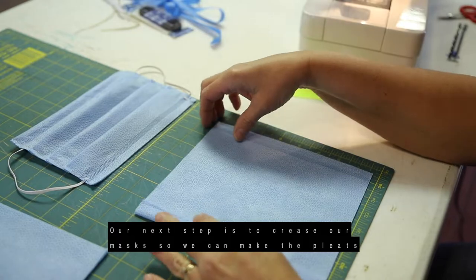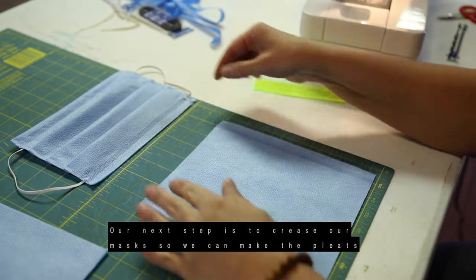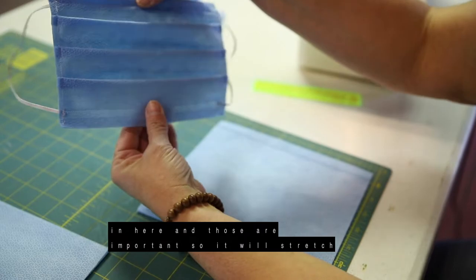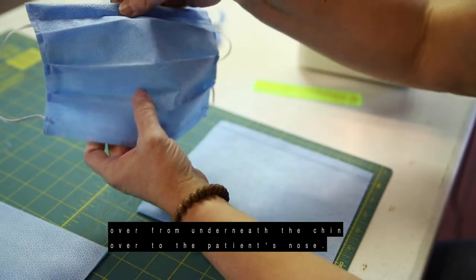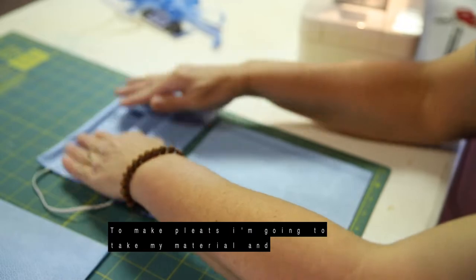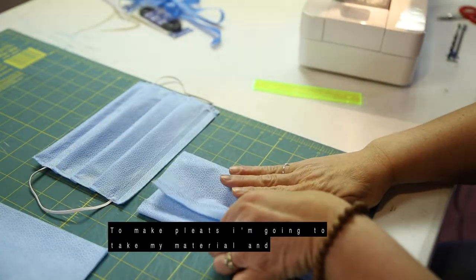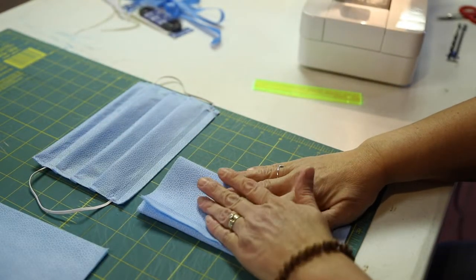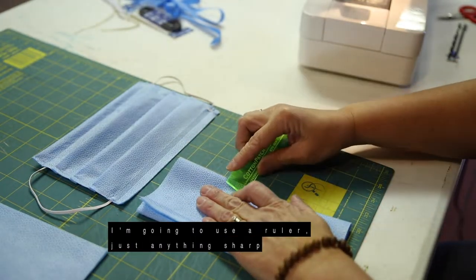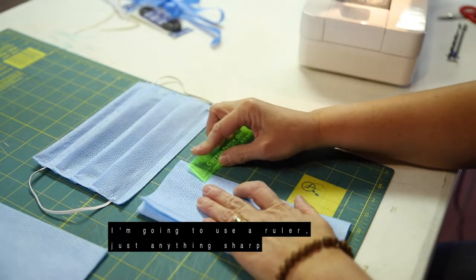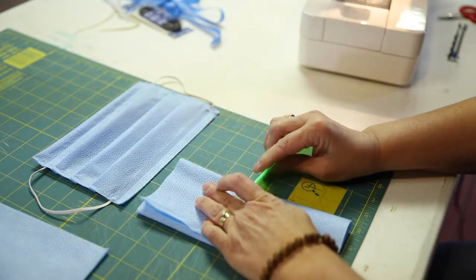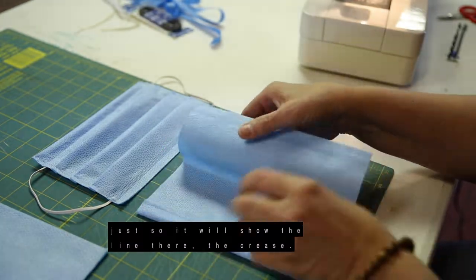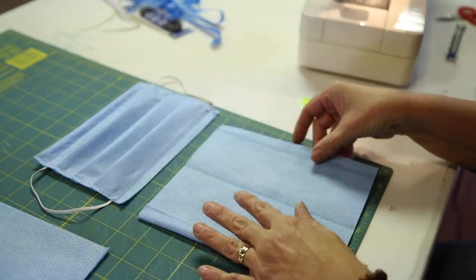So our next step is to crease our mask so we can make the pleats in here, and those are important so it will stretch over from underneath the chin over to the patient's nose. So to make pleats, I'm going to take my material and fold it in half, and you can crease this however you want. I'm going to use a ruler, just anything sharp, just so it'll show the line there, the crease.